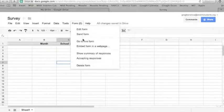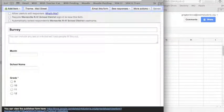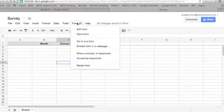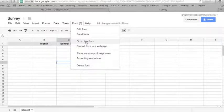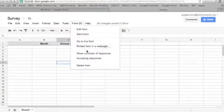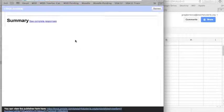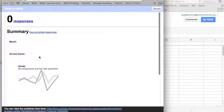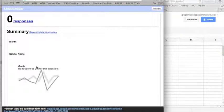Under the Form menu you can click 'Edit Form' to open a new window and make corrections to your survey. You can also select 'Go to Live Form' if you've lost the URL — it will reopen the form so you can copy the link. Another option is 'Show Summary of Responses,' which opens a new window with graphs of the responses: text answers are shown as text, and multiple choice results are shown as bar graph percentages.